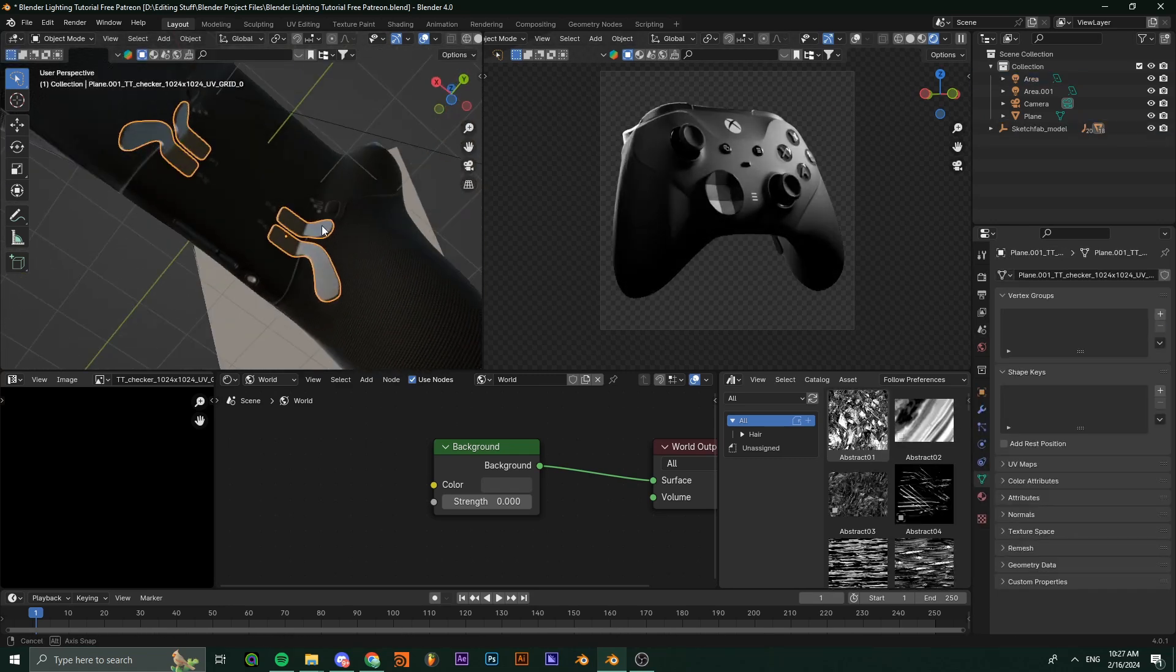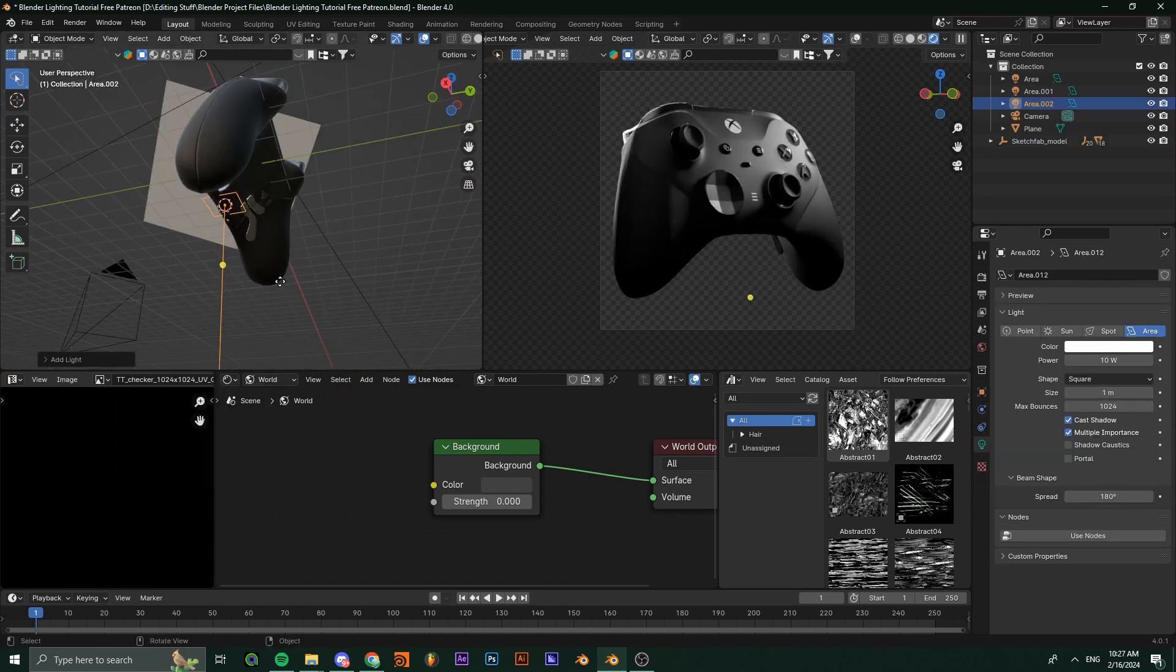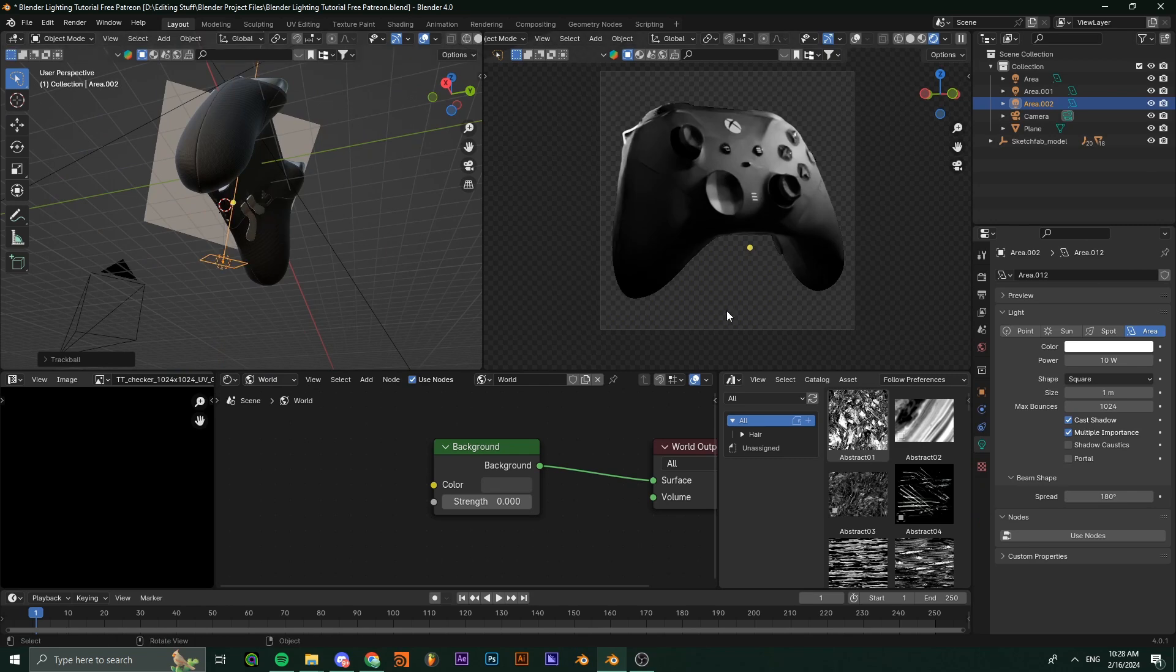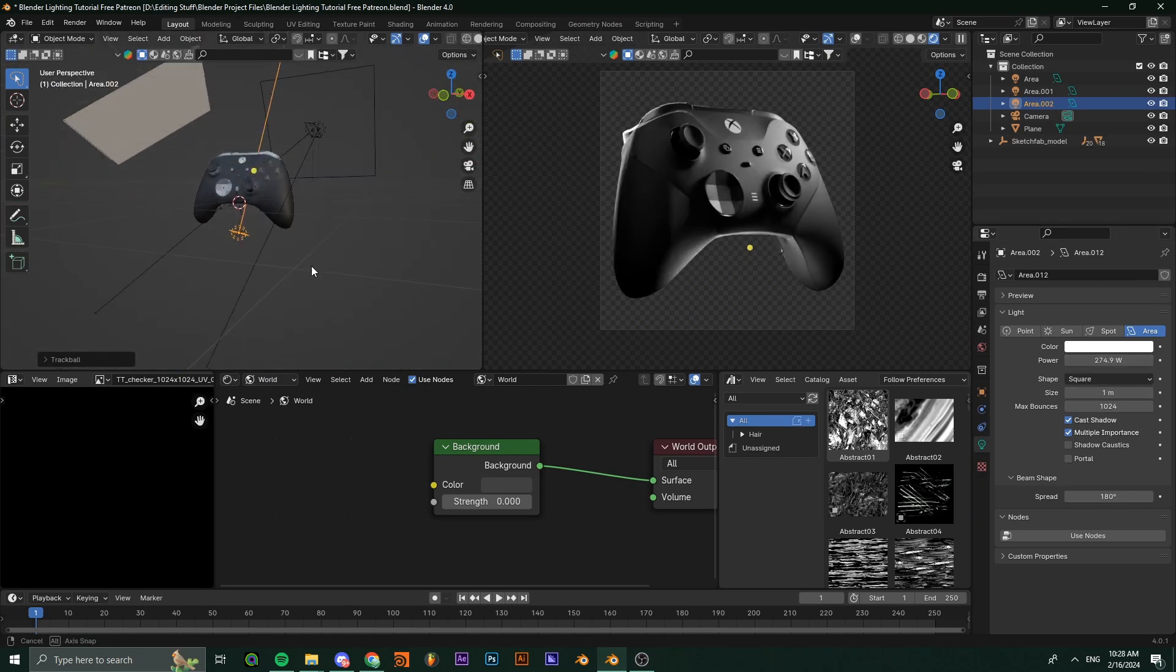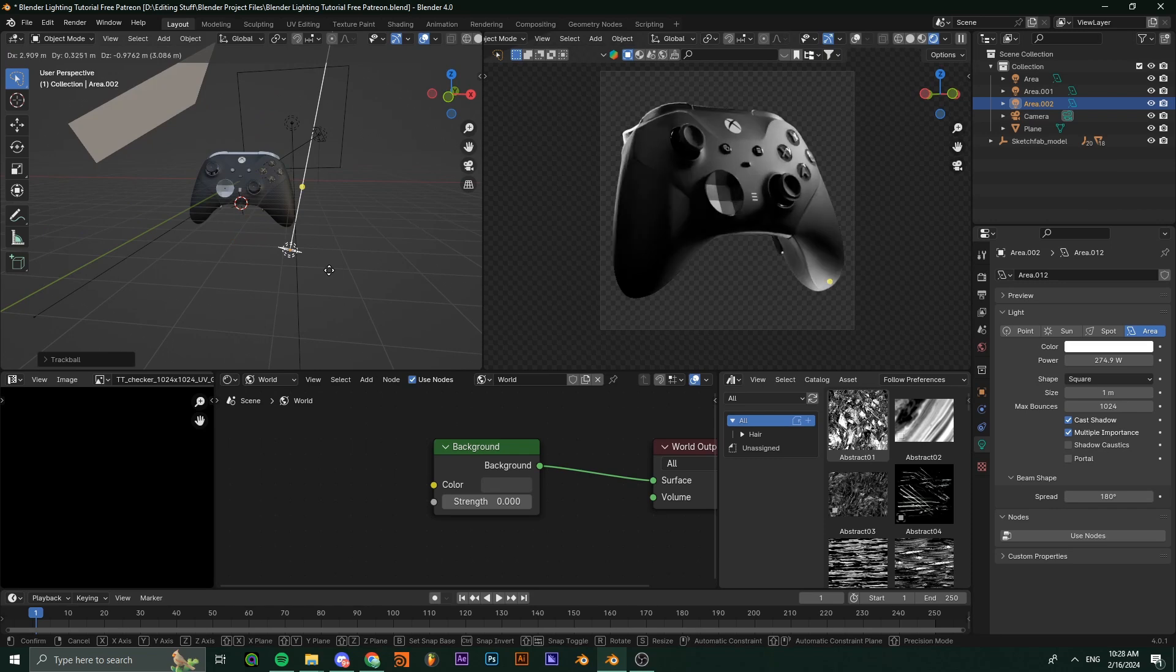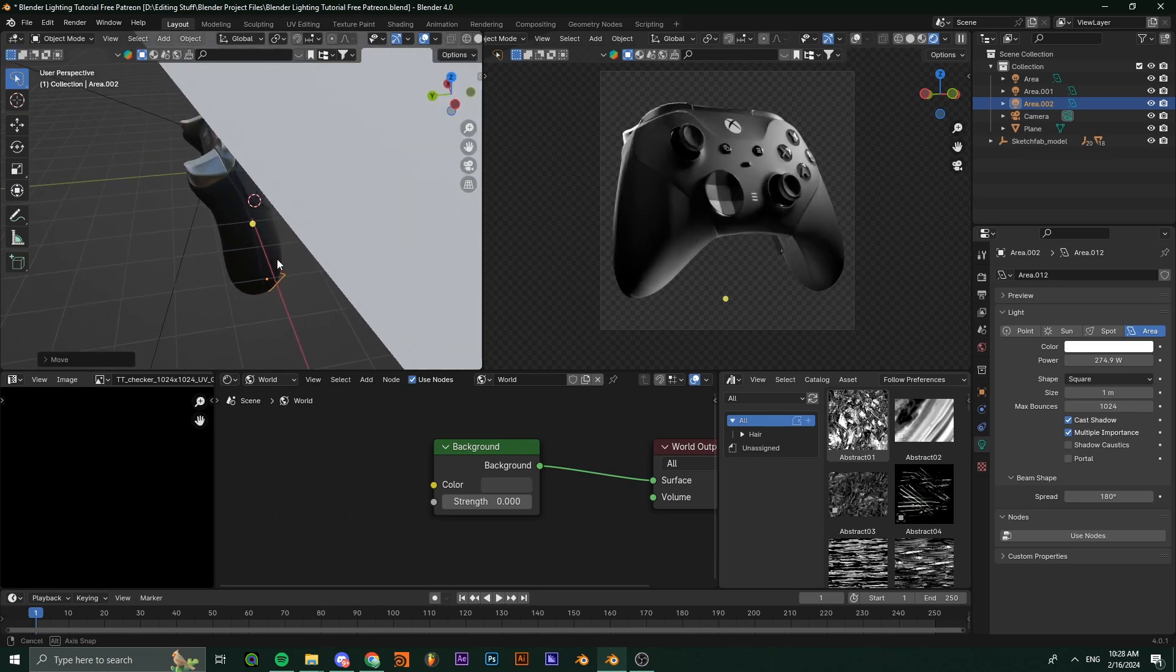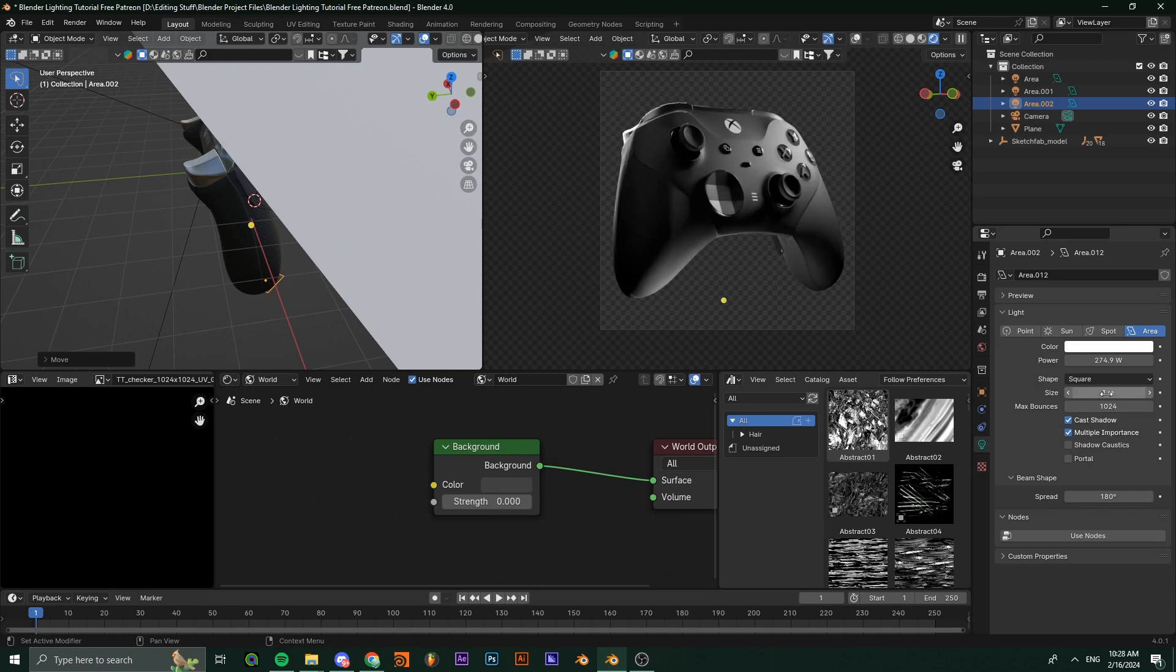Add an area light down, position it up, and increase its power. You're going to have something like this. You can mess with both of them and check what looks better on your product.